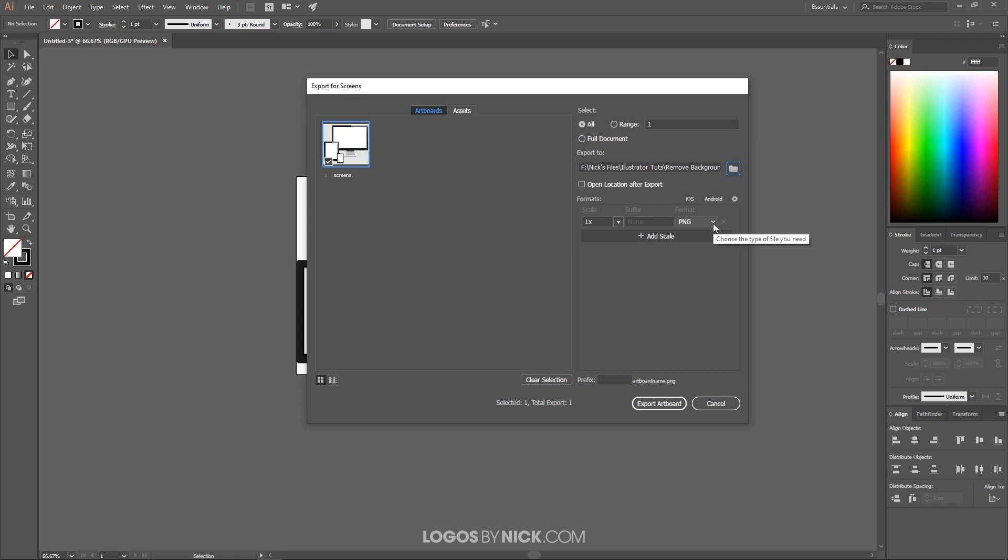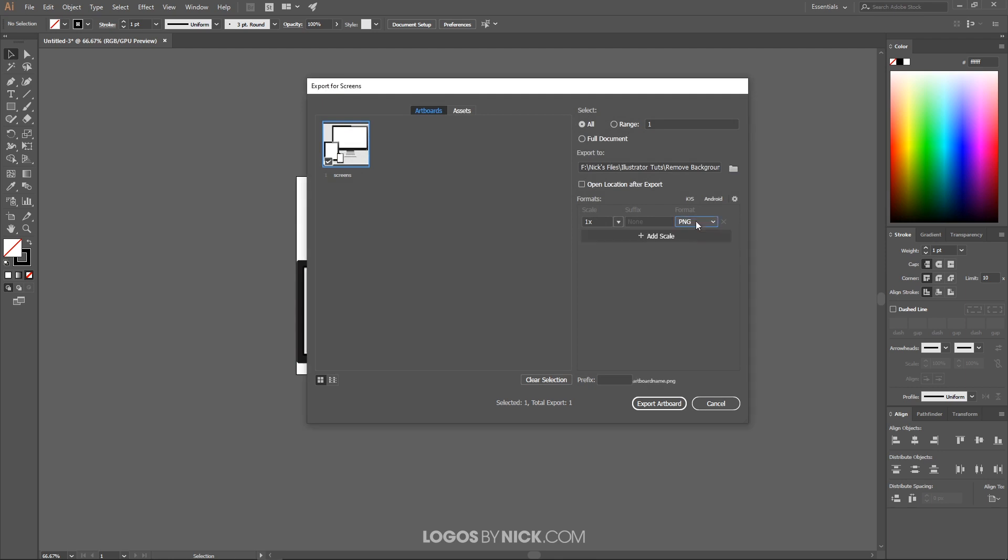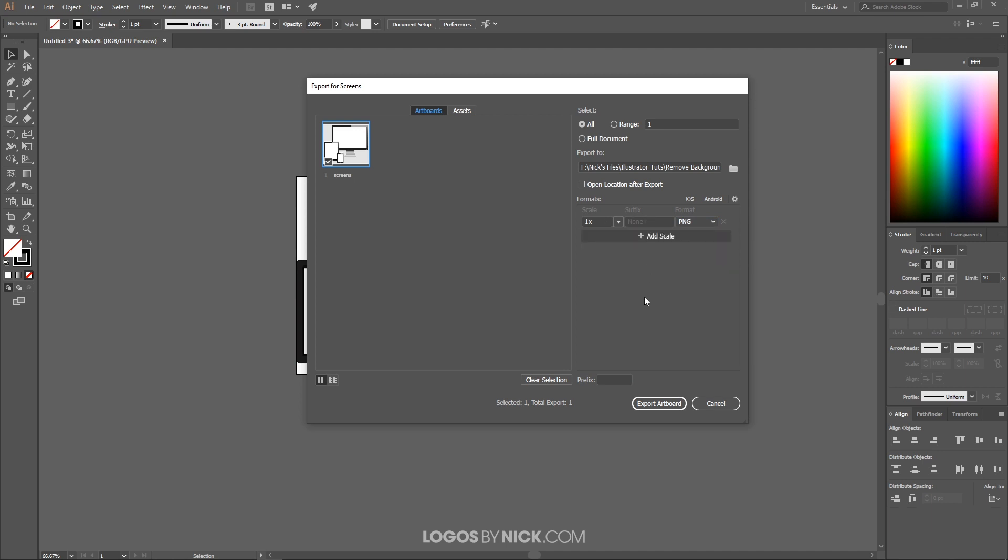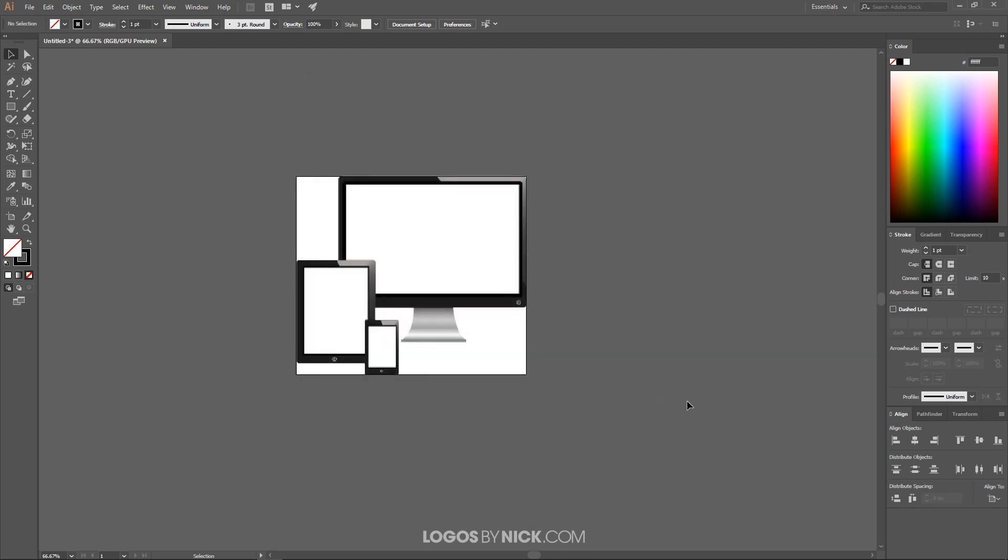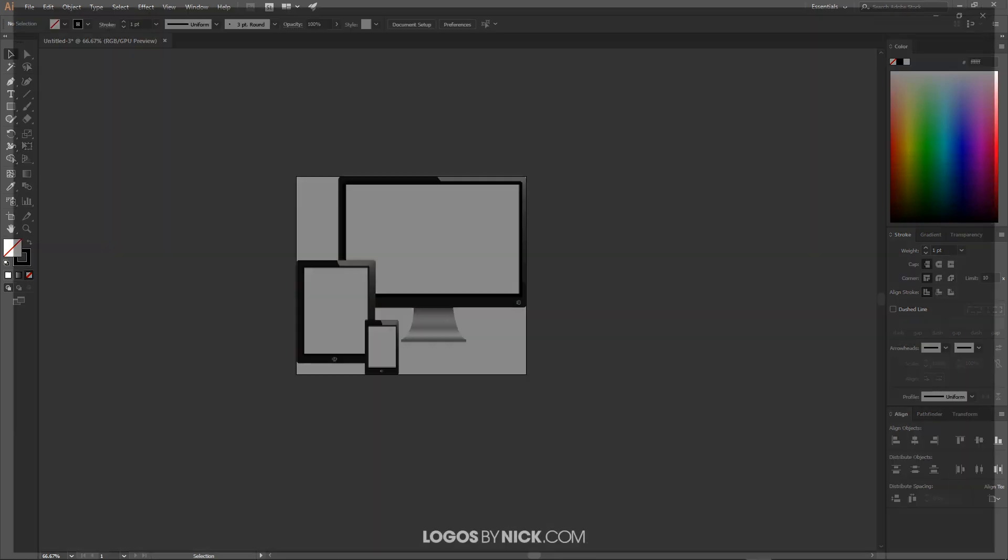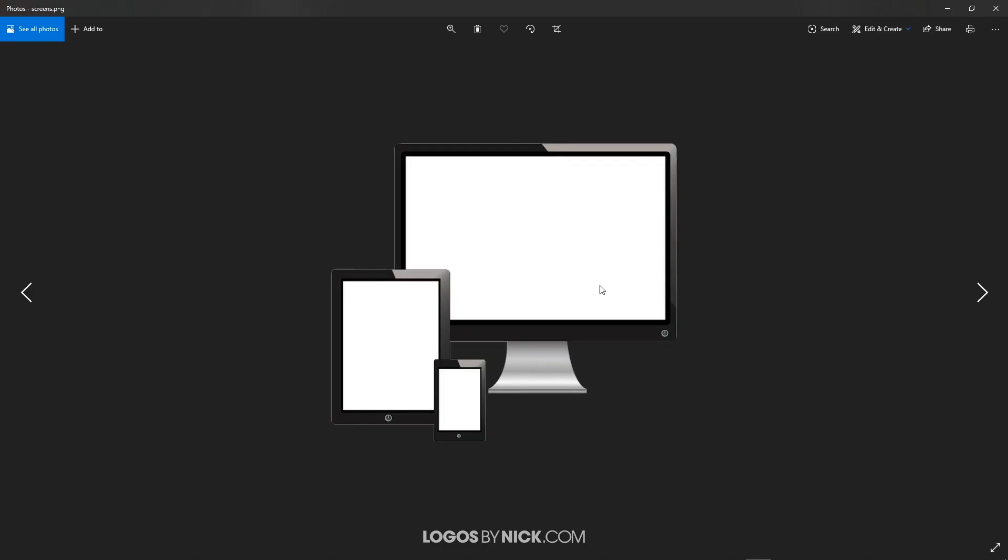Over here you could choose what type of format you'd like to use. If you want to maintain that transparent background, make sure to use PNG, use a 1x scale, no suffix. You could add other formats if you'd like or you could remove them by pressing the X right there. I just want to export a PNG with a transparent background, so I'm going to go ahead and click Export Artboard. And I have the folder opened on my other screen here, but I'll open it up for you. As you can see, there is the image that I have cropped out. I have removed that white background with Adobe Illustrator.